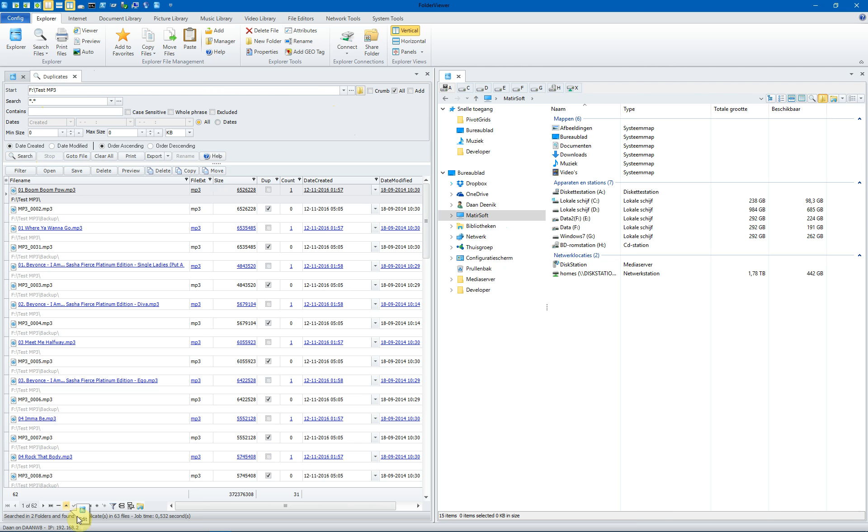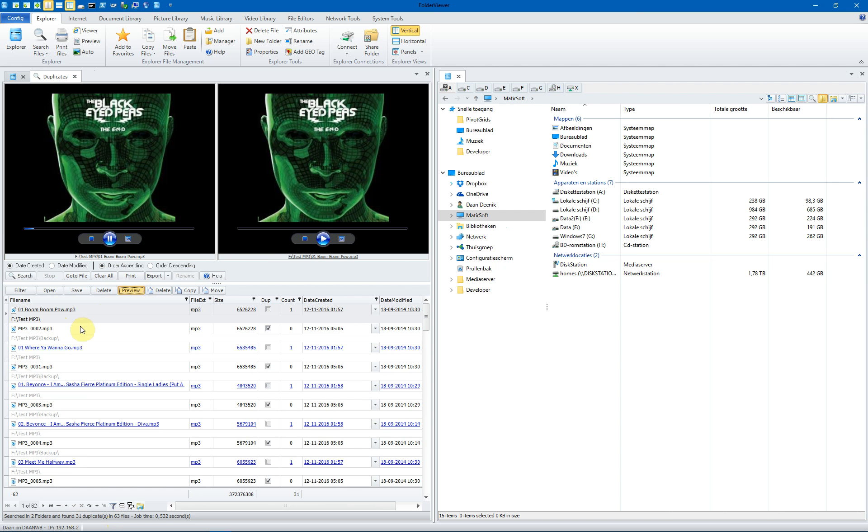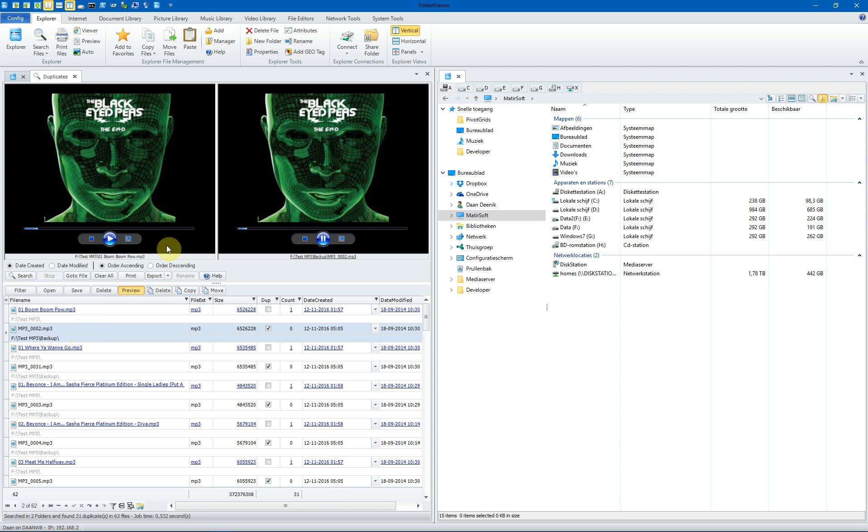And we found 31 duplicates in 63 files. When we open the previewer, immediately the first file is loaded and you can start playing it. Next, select the second previewer and open the second file. And now we're going to play the second one and stop the first. And you will notice that they are identical. They have the same file size, of course.